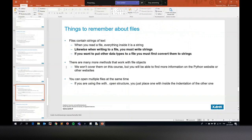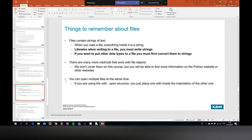There are many methods that work with file objects. We have looked at read, write, and readline. There are others we won't cover in this course, but you can find more information on the Python website. The most important ones are open, close, read, and write.